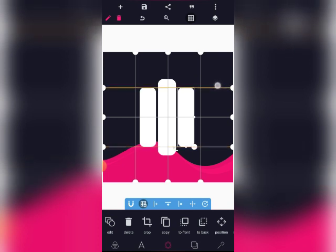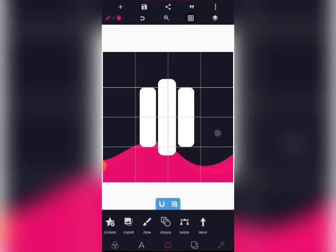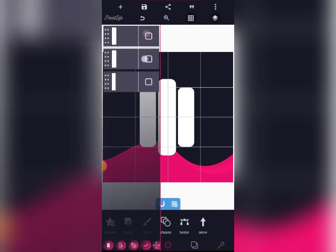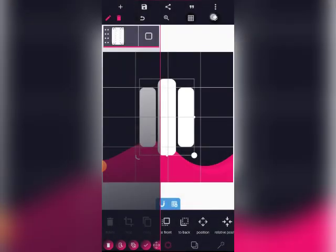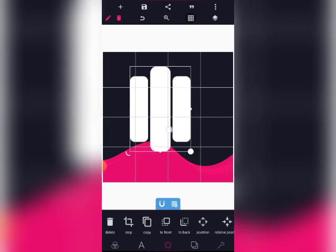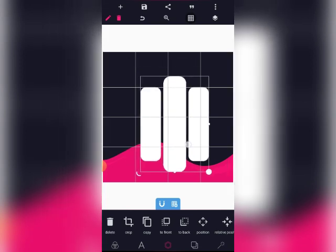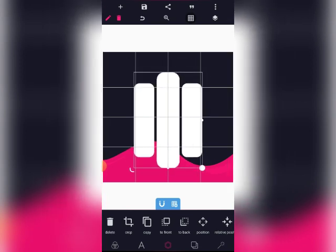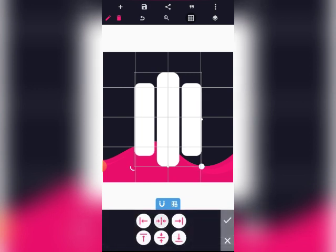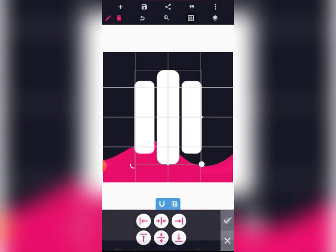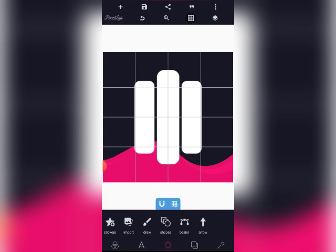Everything is aligned. Let's check — yeah, I think we are good to go. Go ahead and merge them all. After merging them all, you can just increase them to your taste in terms of size. Let's make sure these are at the center.